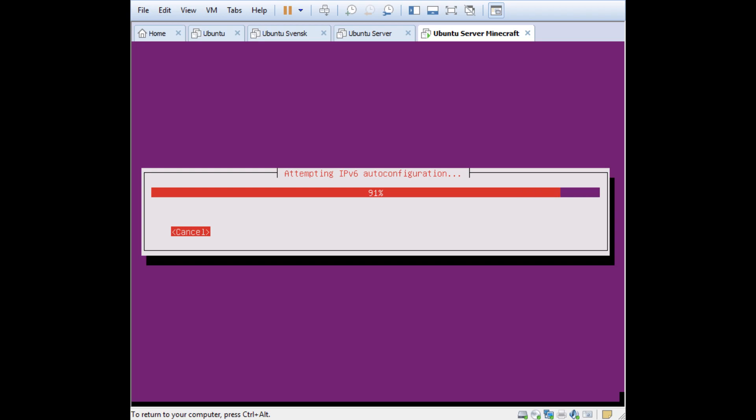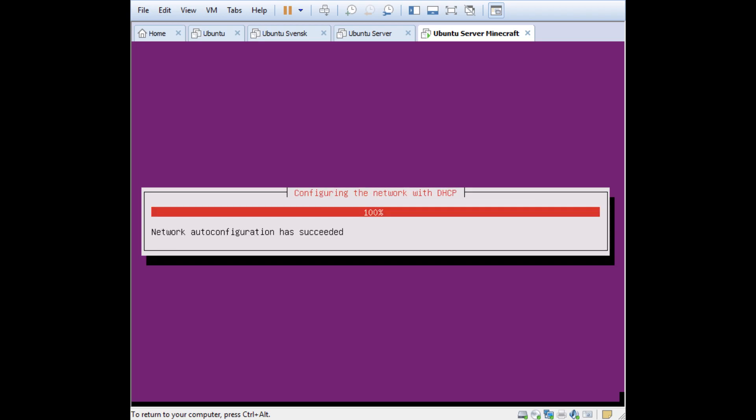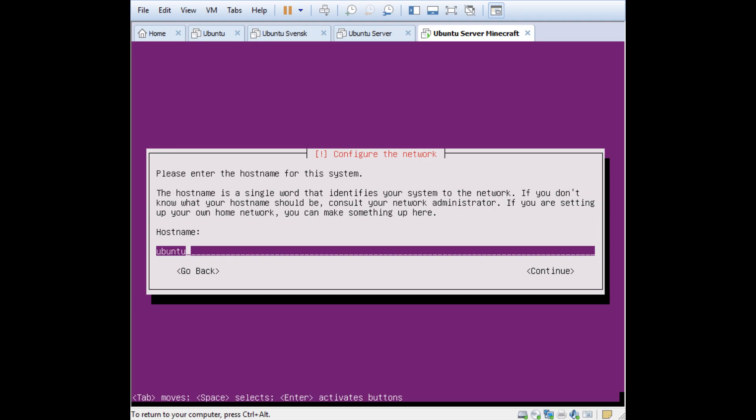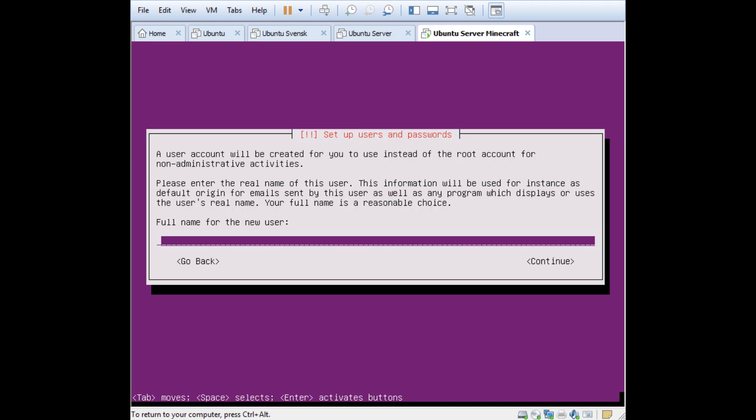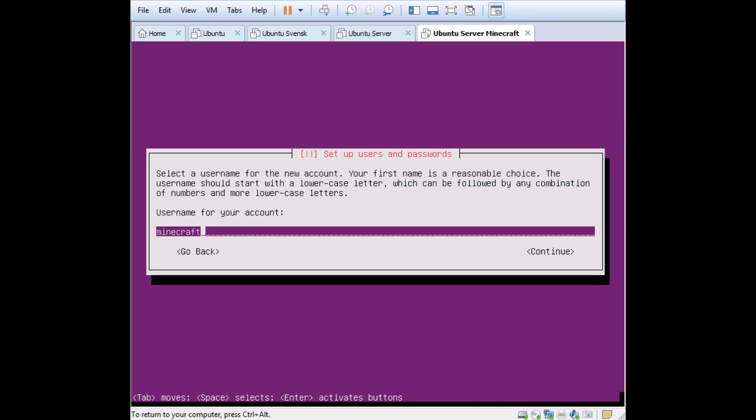For the hostname, which is the same thing in Windows as your computer name, I want to name this VM. You can name it whatever you want. I try to keep it within eight characters. Then press Tab to get to Continue. Full name of the user, I want to have Minecraft User. You get this suggestion and I can have that as a user account.